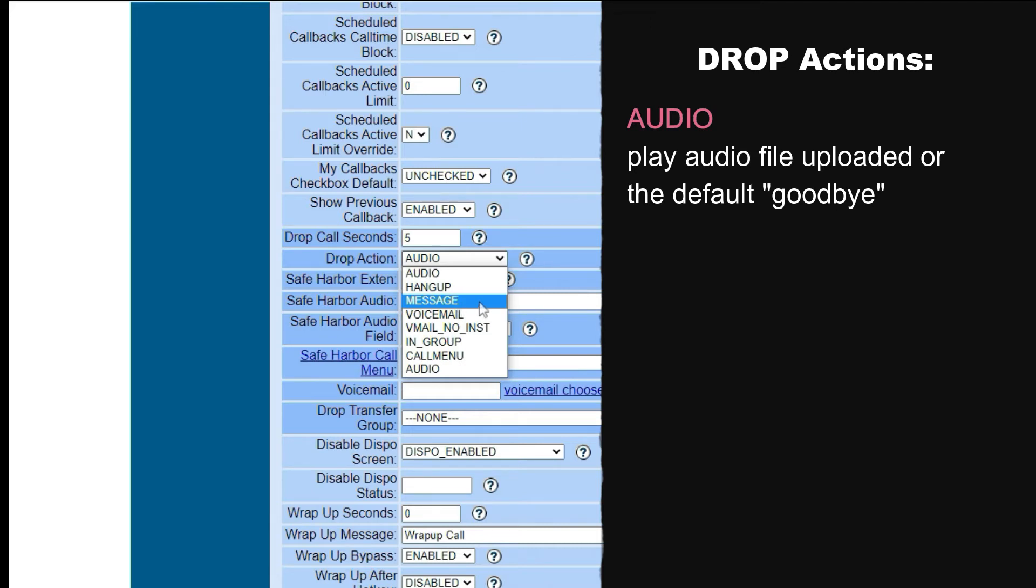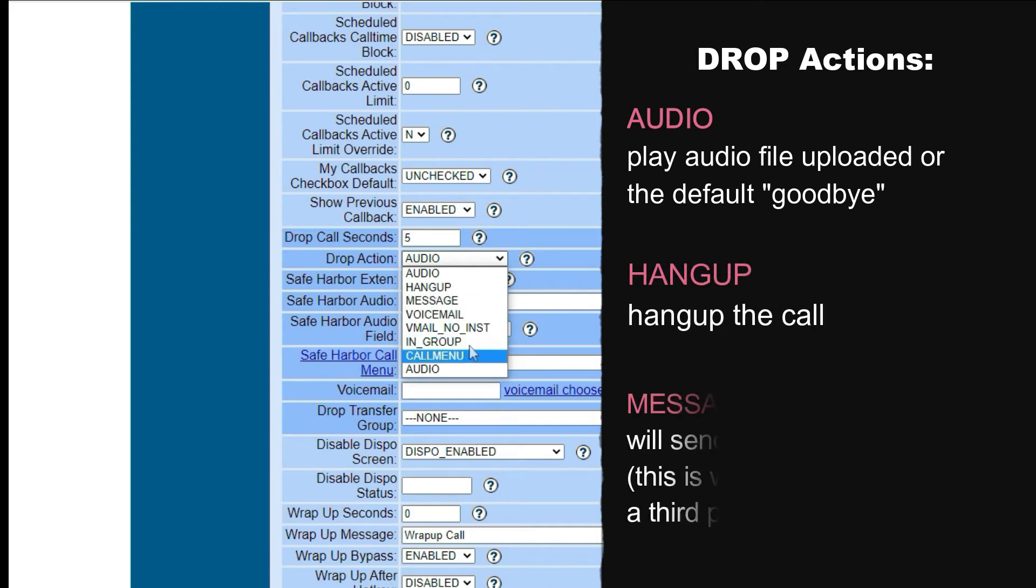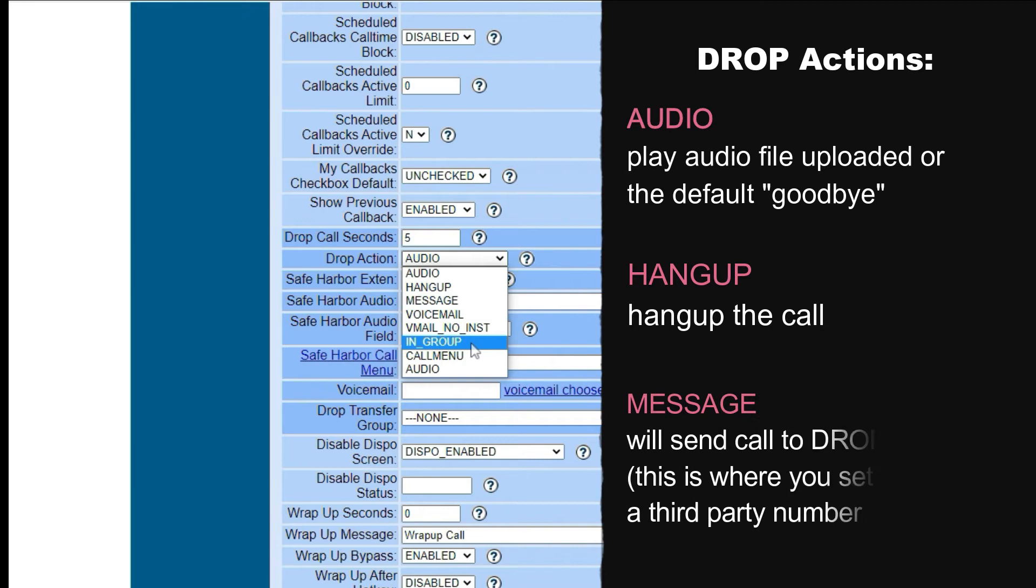Hang up means it will just hang up the call after the set number of drop seconds. Message will send the call to the drop extend field. You can use this option if you want to transfer a drop call to a third party number.